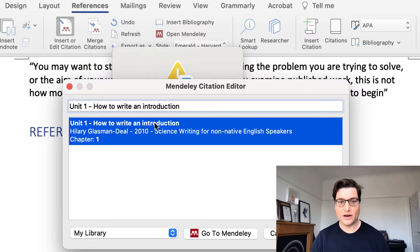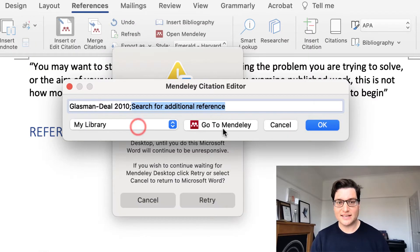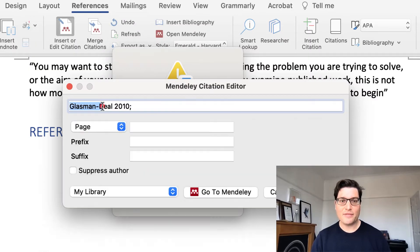If you don't know how to add book sections into Mendeley — because I'm citing this chapter here, not the whole book, it's a chapter — then click above and you'll see a link there. So select this and then click on the author.